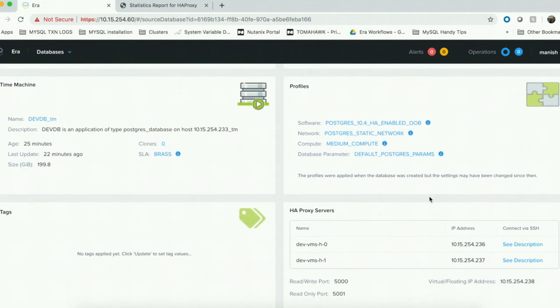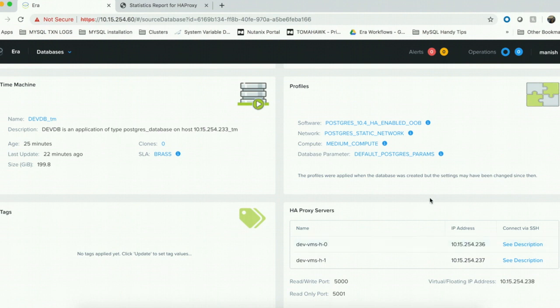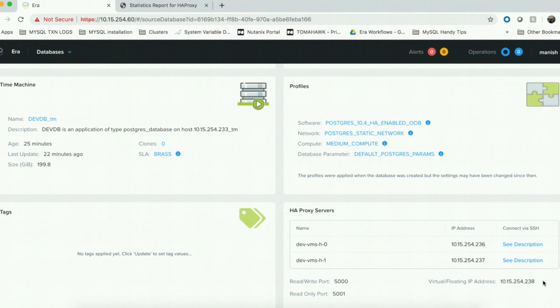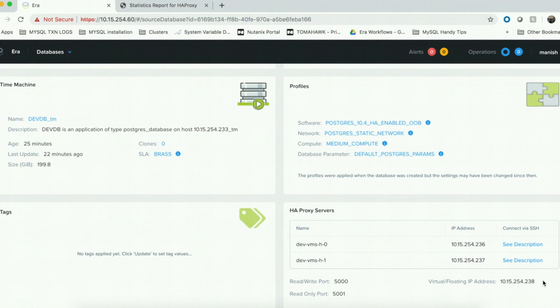Under the HAProxy server tile, you can see that ERA has provisioned two virtual machines for you with the HAProxy software. ERA provisions two HAProxy software to maintain high availability of the HAProxy itself. ERA also reserves a virtual IP for you which can be used as the single point of connection for the cluster. This virtual IP floats between the HAProxy servers. If one of the HAProxy servers is not available, the cluster still remains operational because the virtual IP gets bound to the another HAProxy server.